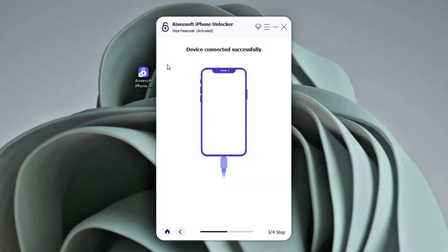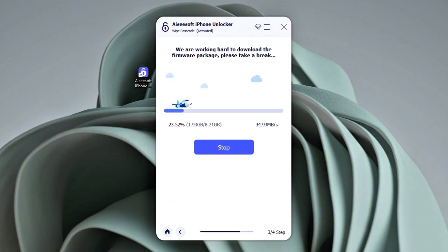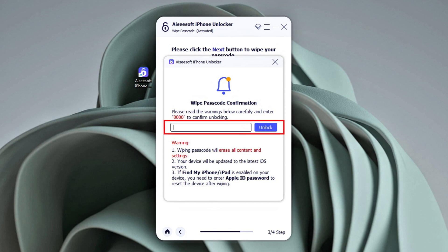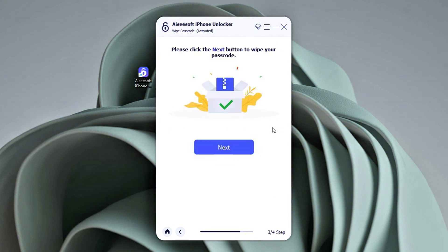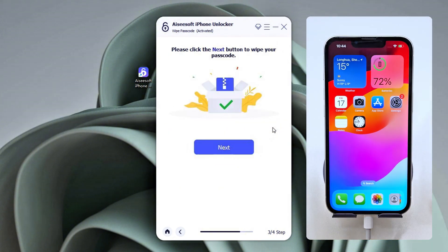Once connected, confirm your iPhone information and click Start to download the latest iOS firmware package for your iPhone. Then, in the Unlock confirmation window, enter 0000 and click Unlock to start removing your forgotten passcode and factory resetting your iPhone. The whole process will not take you long.